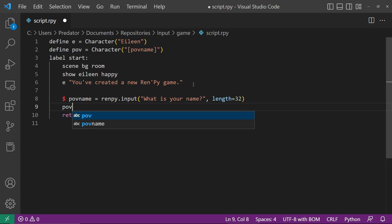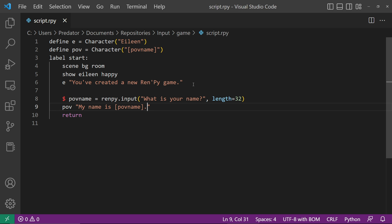Now the character POV will say, 'my name is' the value of POVName. Let's try this.